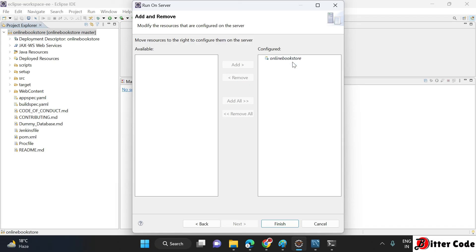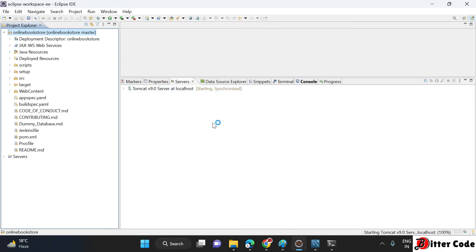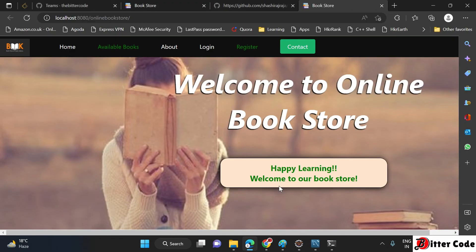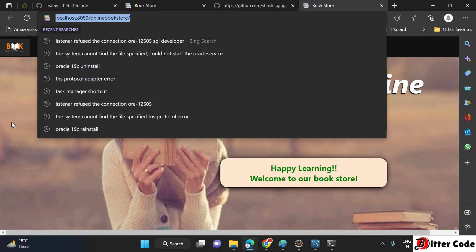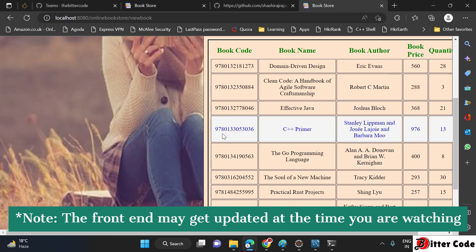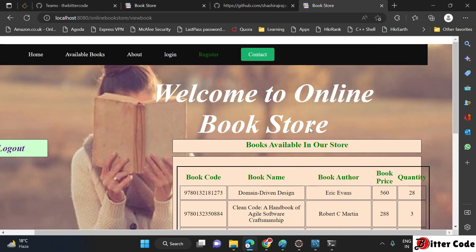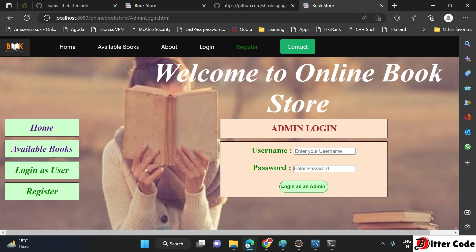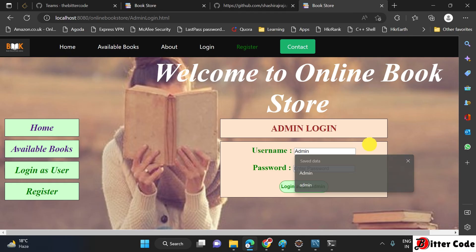Click Finish, or click Next and in the next step, if you see the online bookstore project on the left side, move it to the right side using the Add button. Then click Finish. It will start the Tomcat server and run your project at localhost:8080 — by default it is configured at port 8080. You can also change the port if needed. The project is now started on port 8080 and we can see our website. The home page shows available books being fetched from the database.